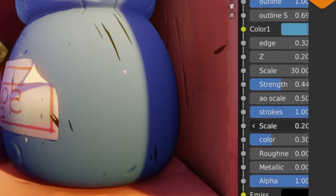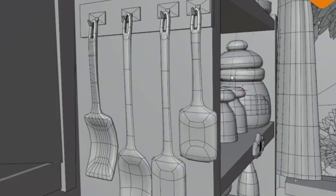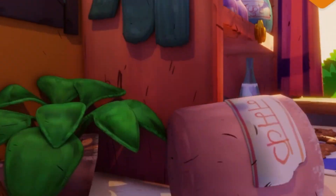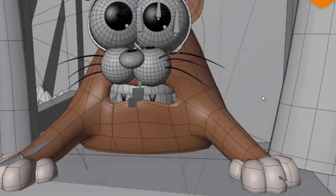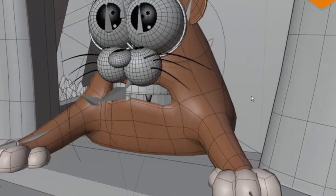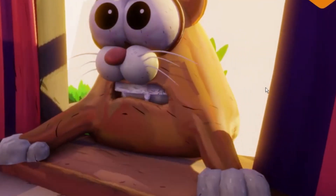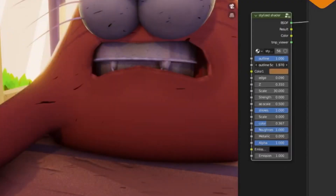Bring your 2D artwork to life with Stylized Shaders for Blender. This powerful add-on gives you a wide variety of options to choose from, and makes it easy to create stunning visuals with minimal effort. Unleash your creativity and explore the possibilities with Stylized Shaders.